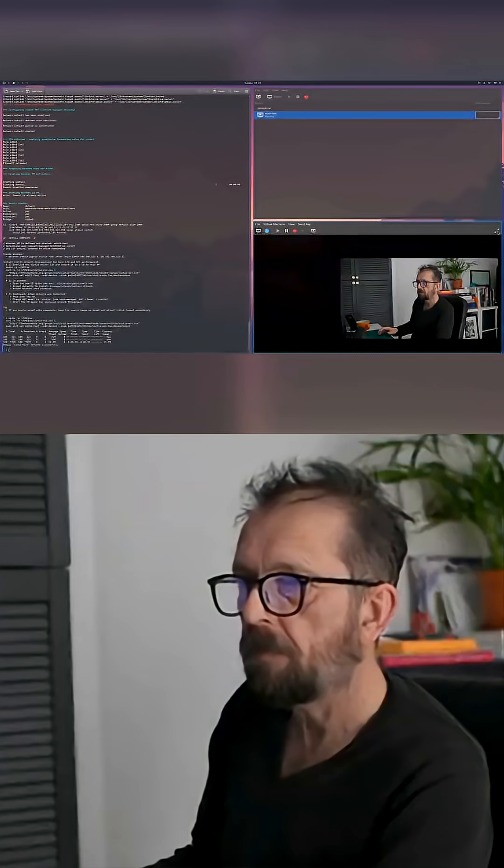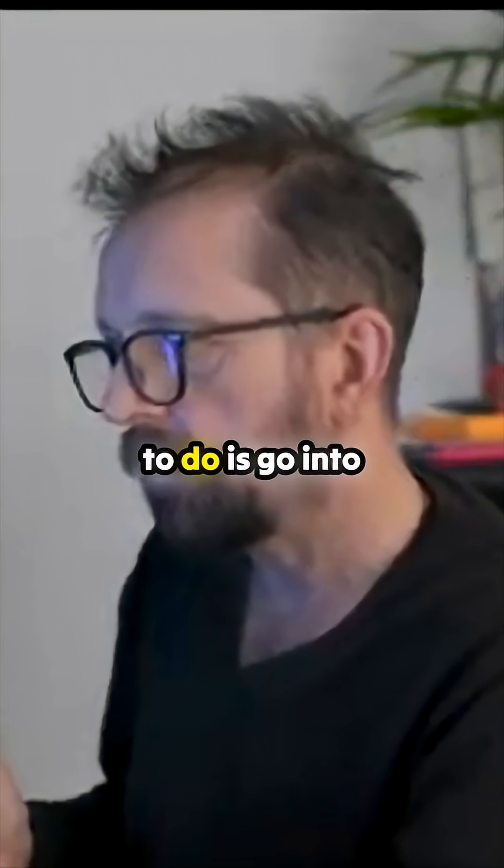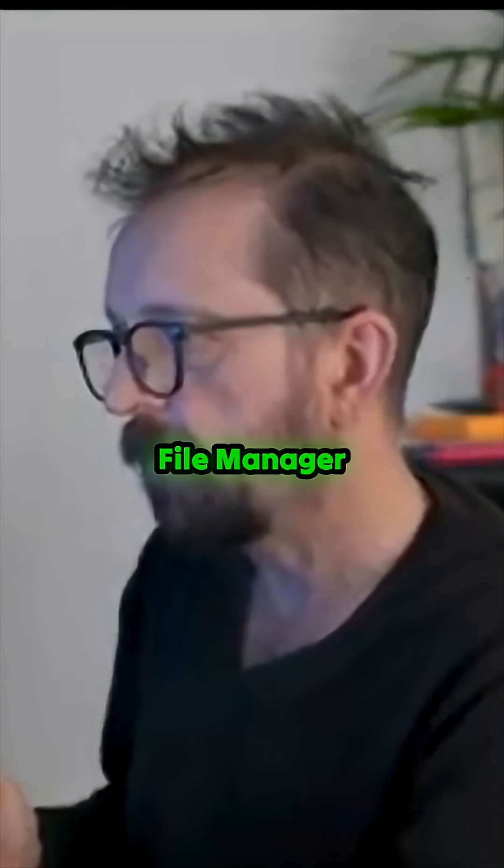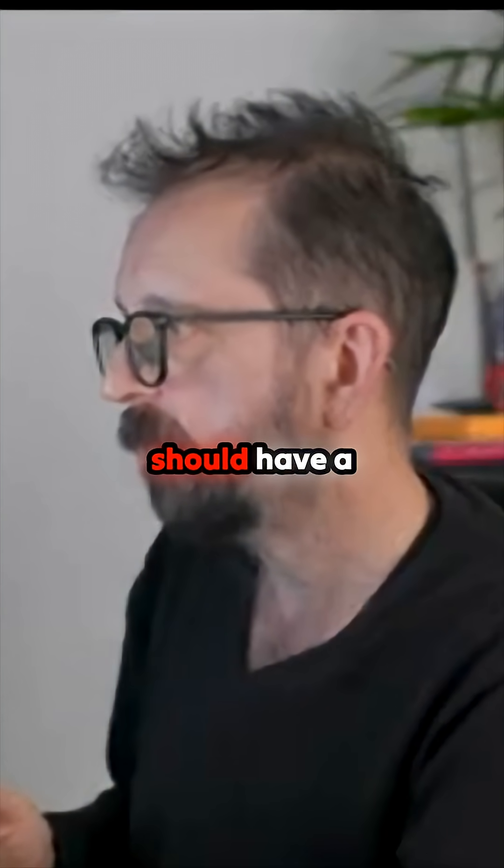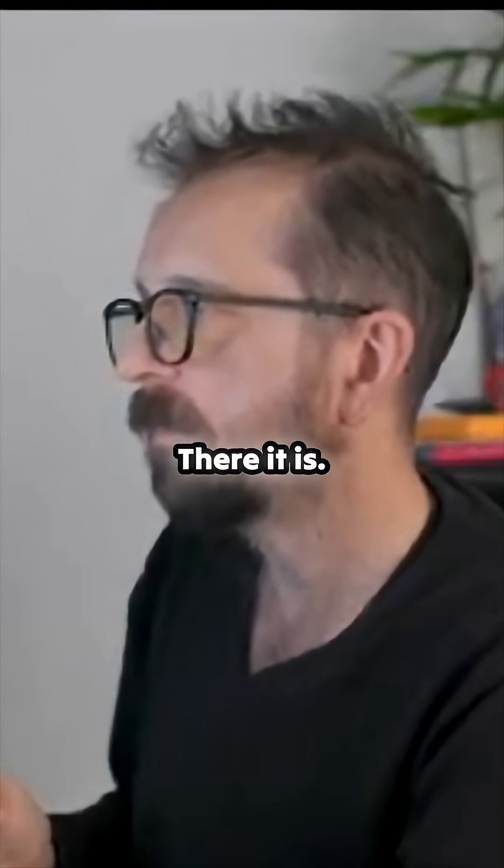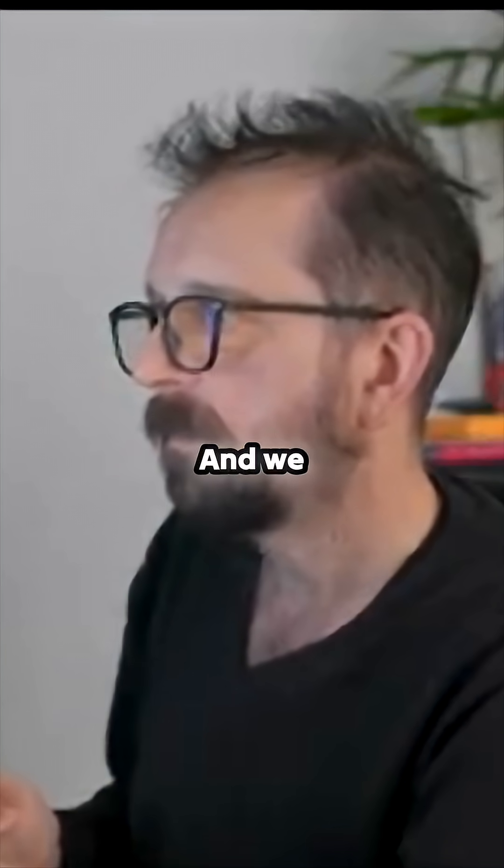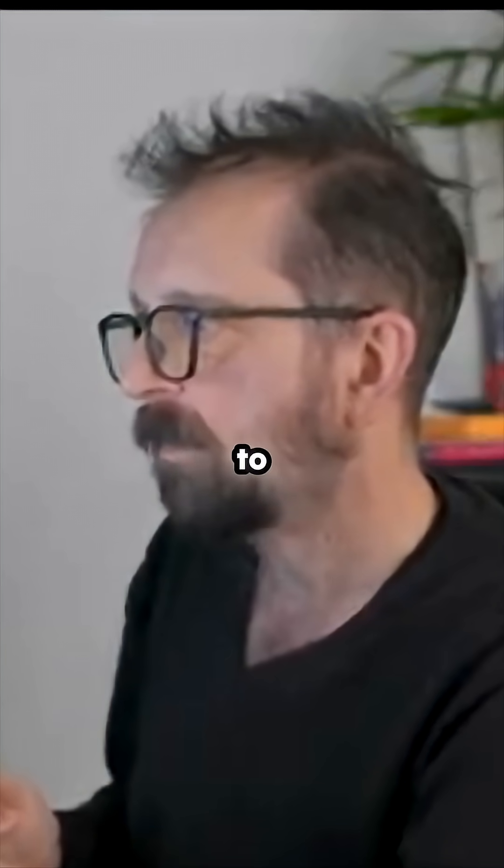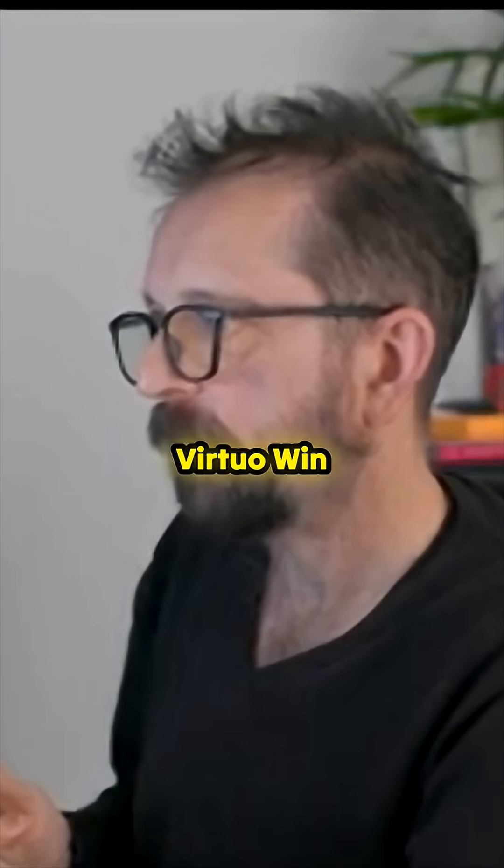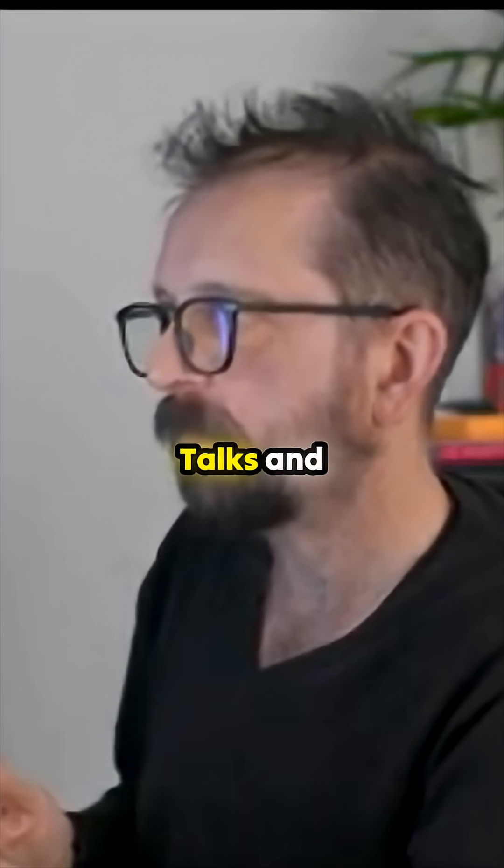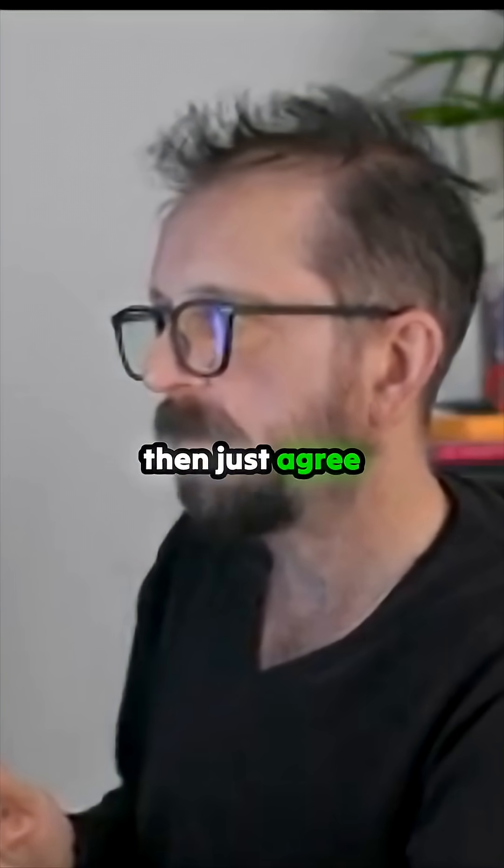All we need to do is go into file manager. Now you should have a CD-ROM drive. There it is. We need to run this virtio win guest tools.